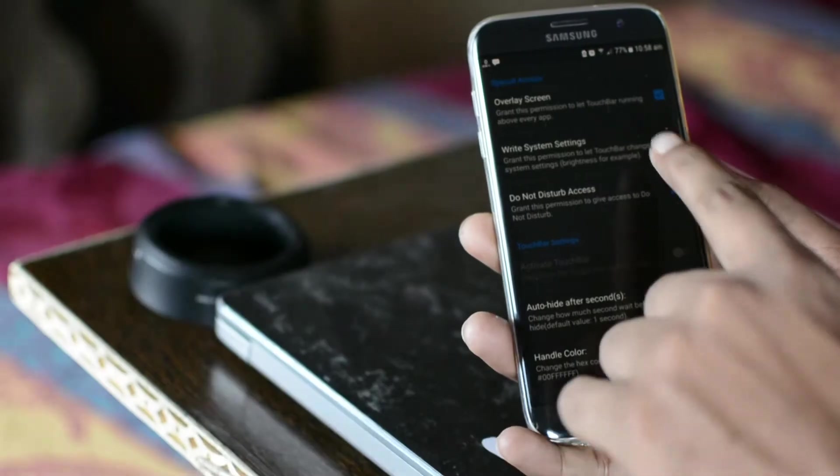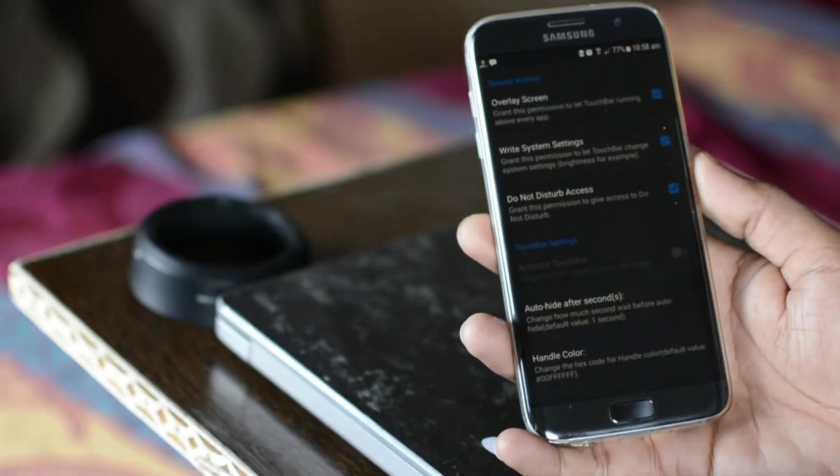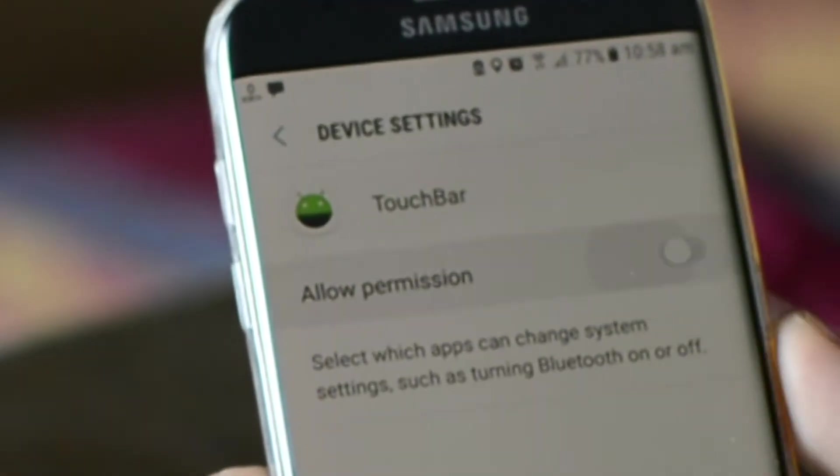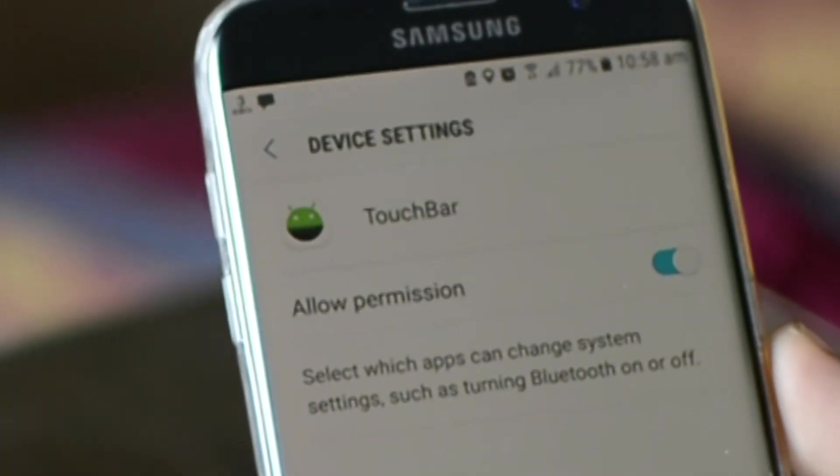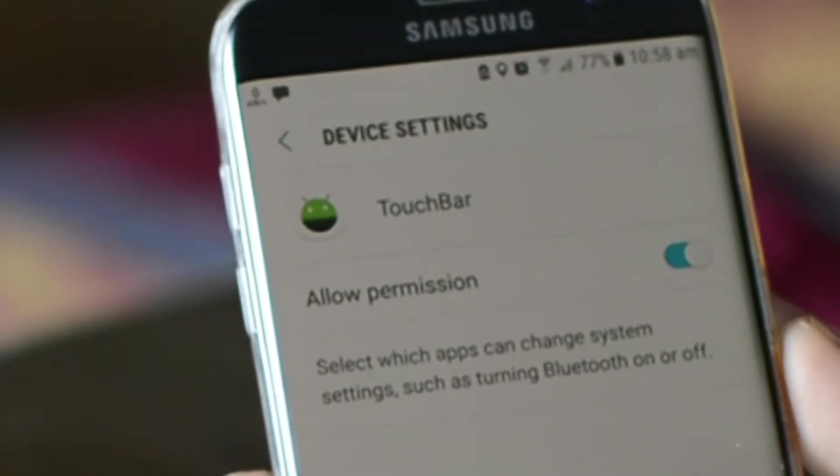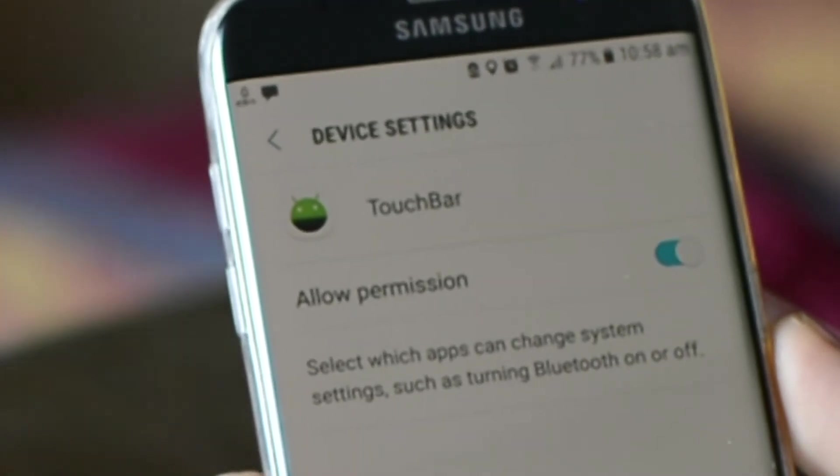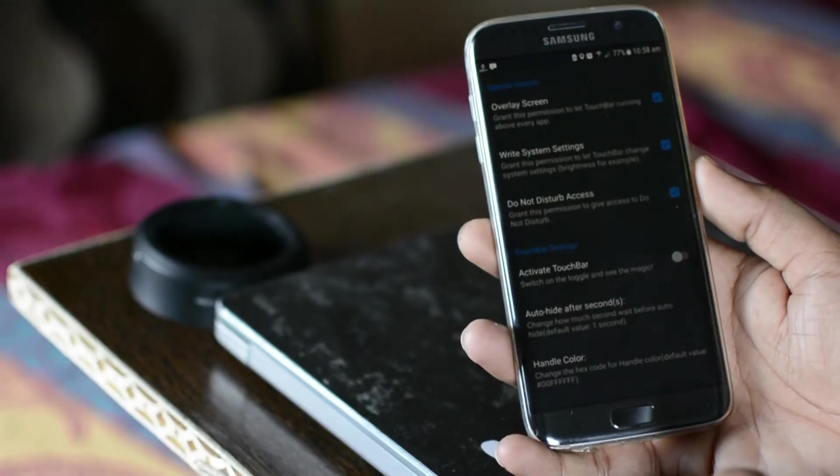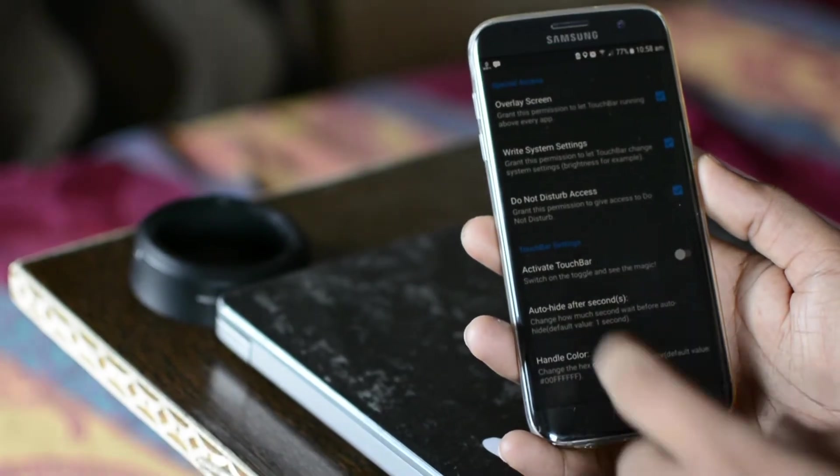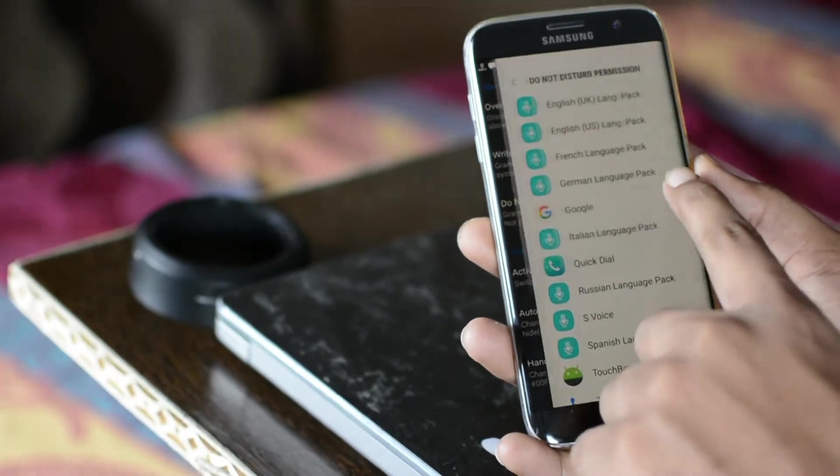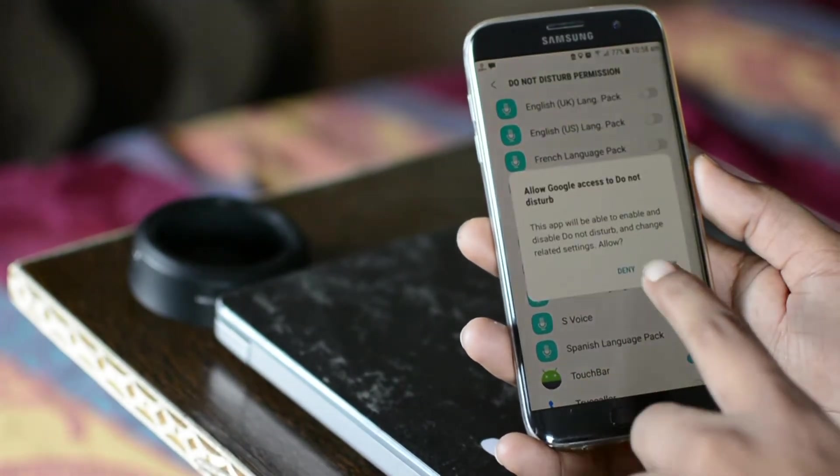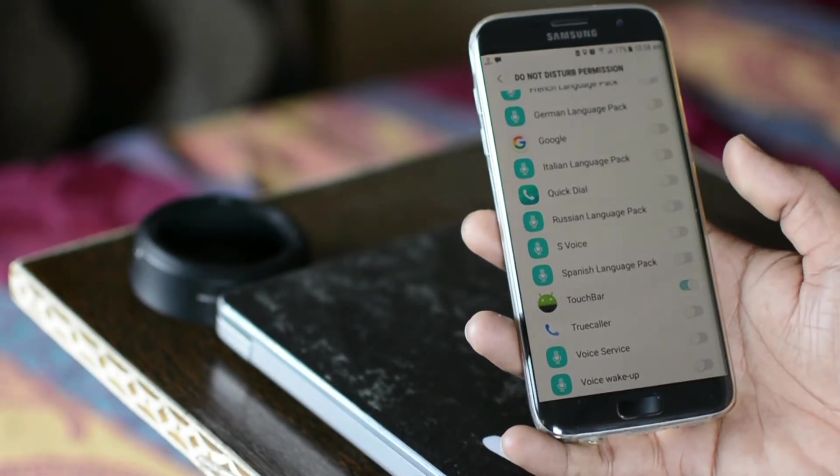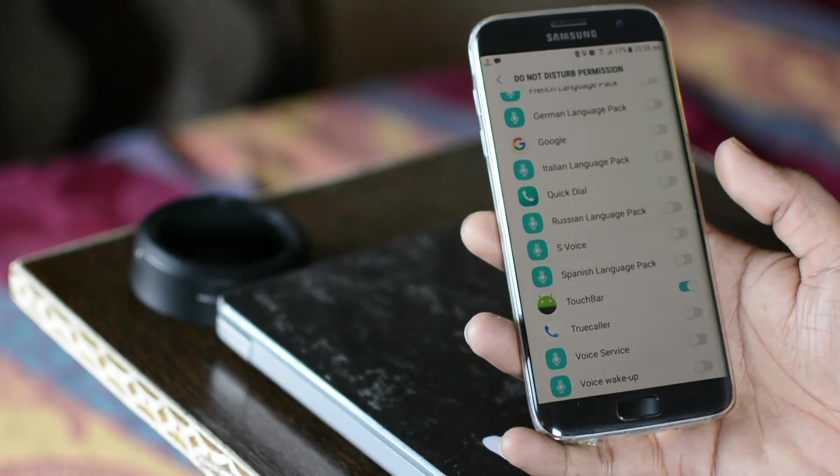Then enable write system settings. This will allow touch bar app to change system settings, for example brightness, volume, etc. Finally enable do not disturb access and activate the touch bar. That's it.